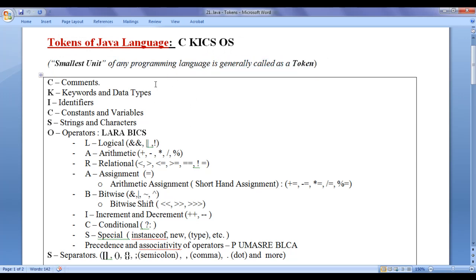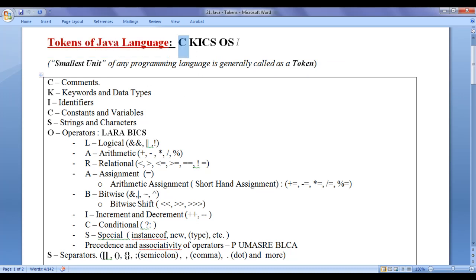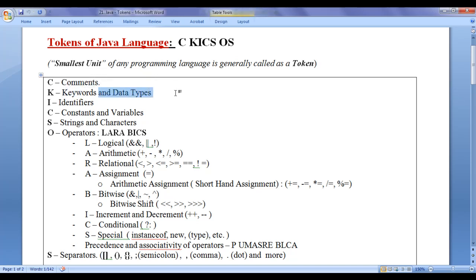We can very easily remember tokens available in Java language by remembering this shortcut: C KICKS OS. C for comments, K for keywords and data types, I for identifiers, C for constants and variables, S for strings and characters, O for operators, and S for separators.